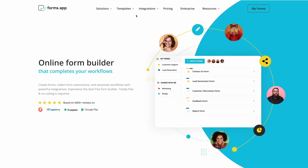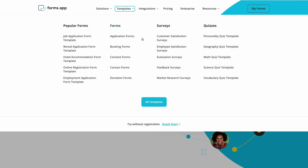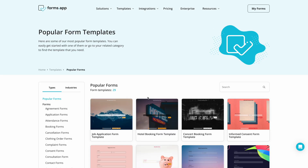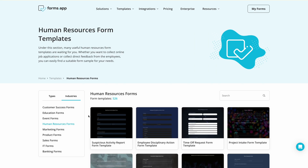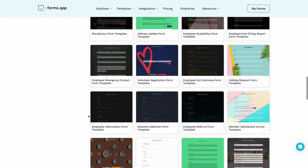First, go to the Forms app, then Templates and Industries. Then choose Human Resources forms. Here you have more than 100 form templates to choose from.